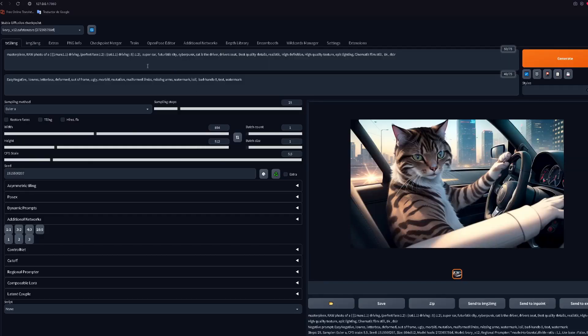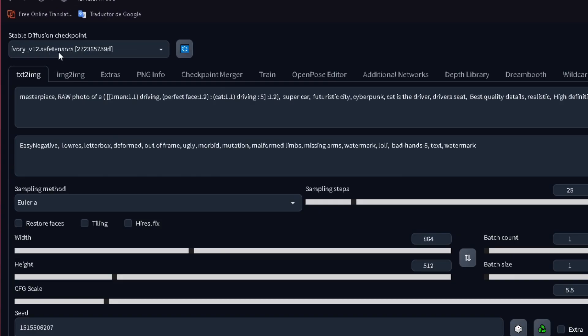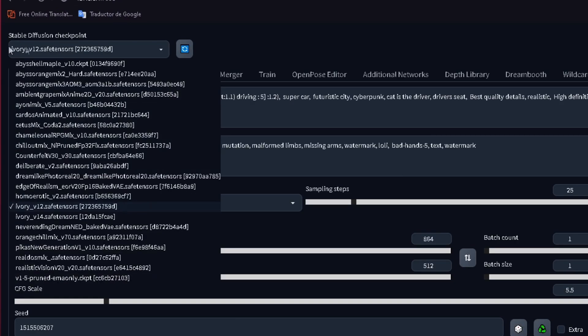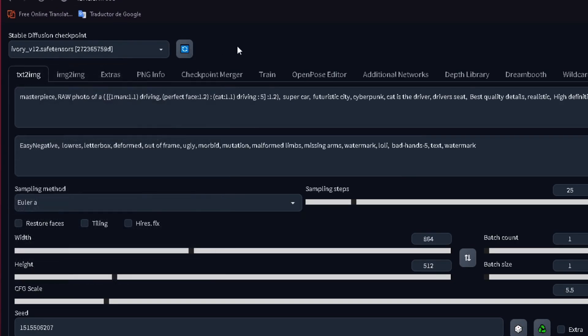Here we have the prompt we made in the last video. As you can see right here, it was made using the Ivory B12 model. And you may ask, why is that important?